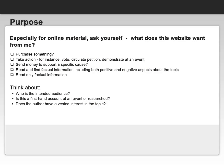The last letter in the acronym is P, which stands for Purpose. You'll need to ask yourself, for online material: What does this website want from me? Is it asking me to purchase something? Does it want me to take an action — for instance, vote, circulate a petition, demonstrate at an event? Does it want me to send money to support a specific cause? Or does it want me to read and find factual information, including both positive and negative aspects of the topic?